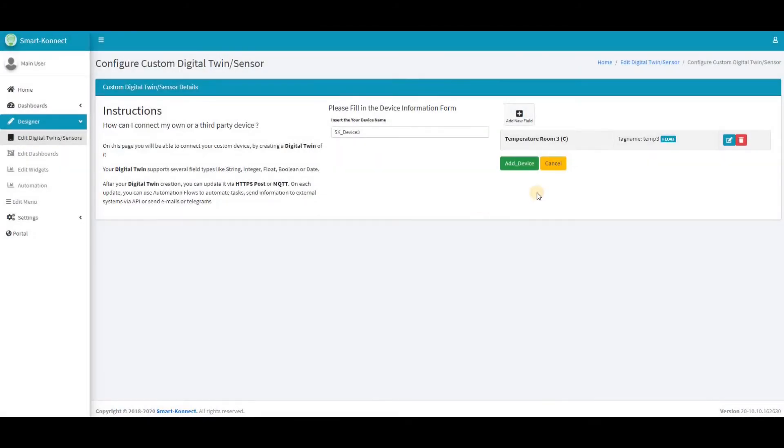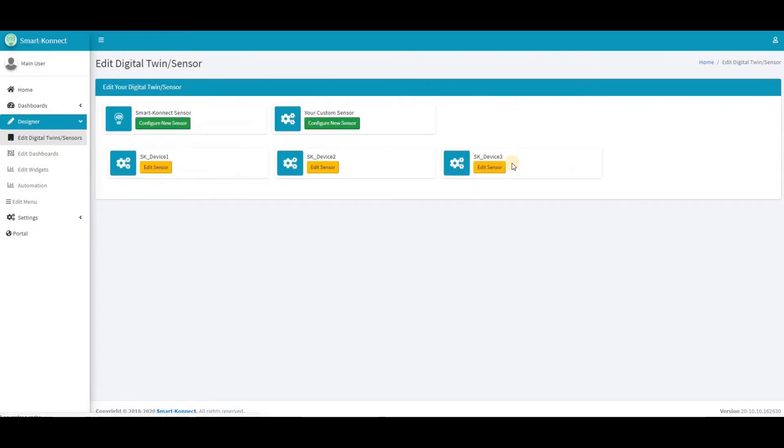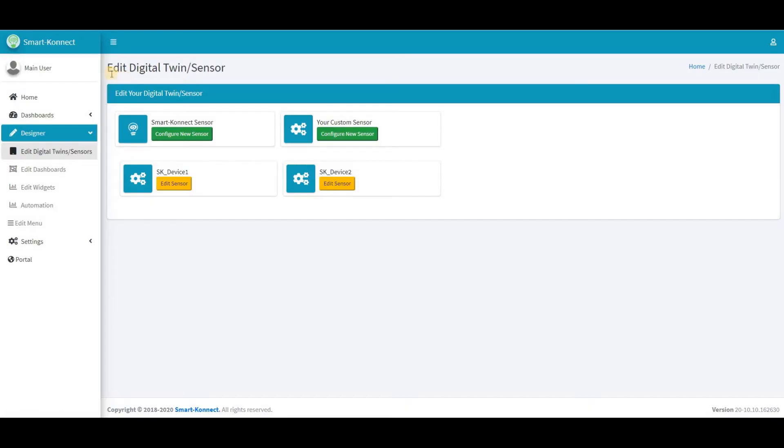Now, review the details of the digital twin and click Add Device to add it to your sensors list. Now, let's edit the sensor created previously.